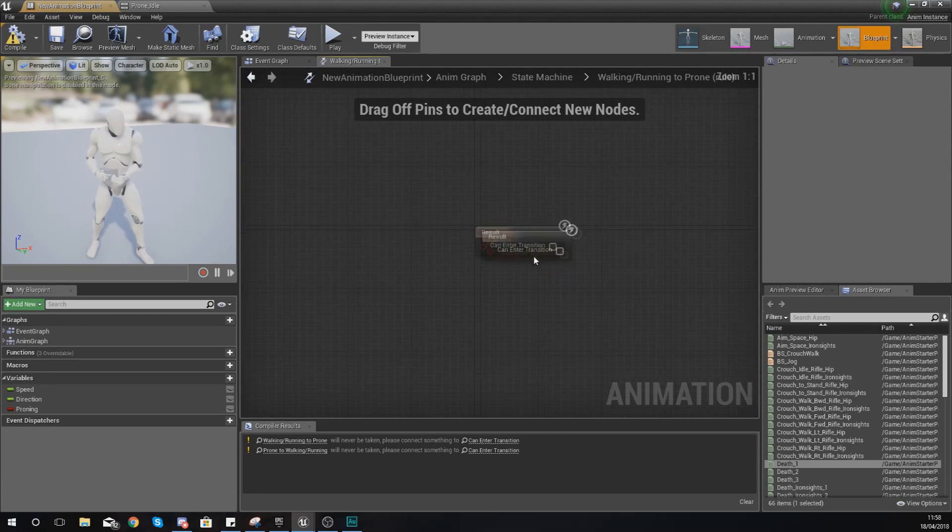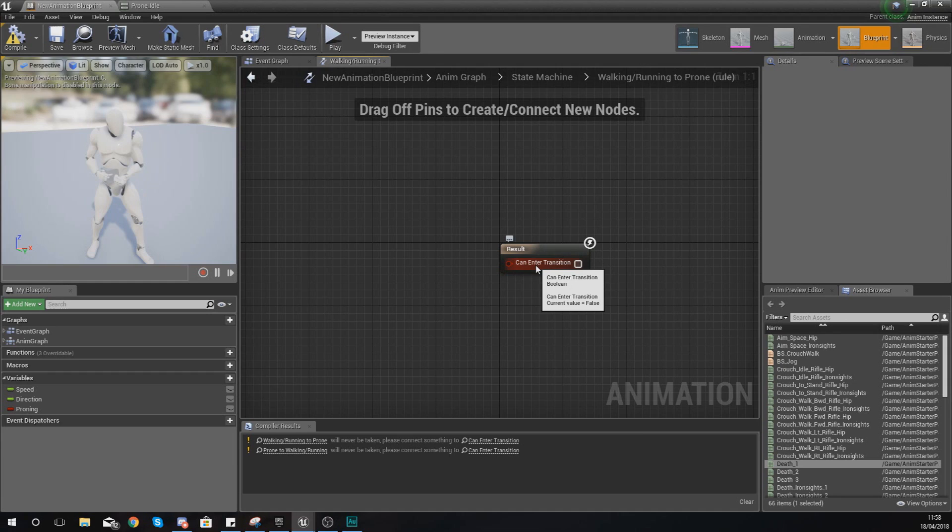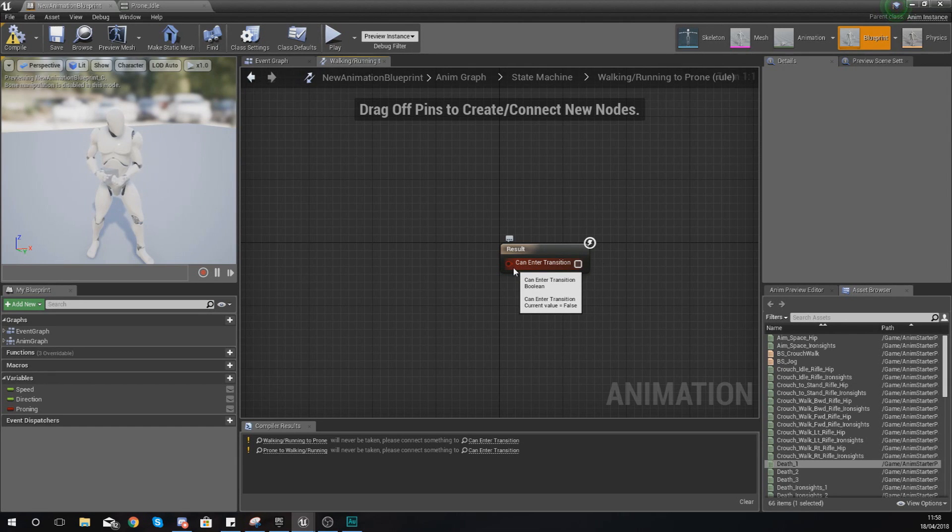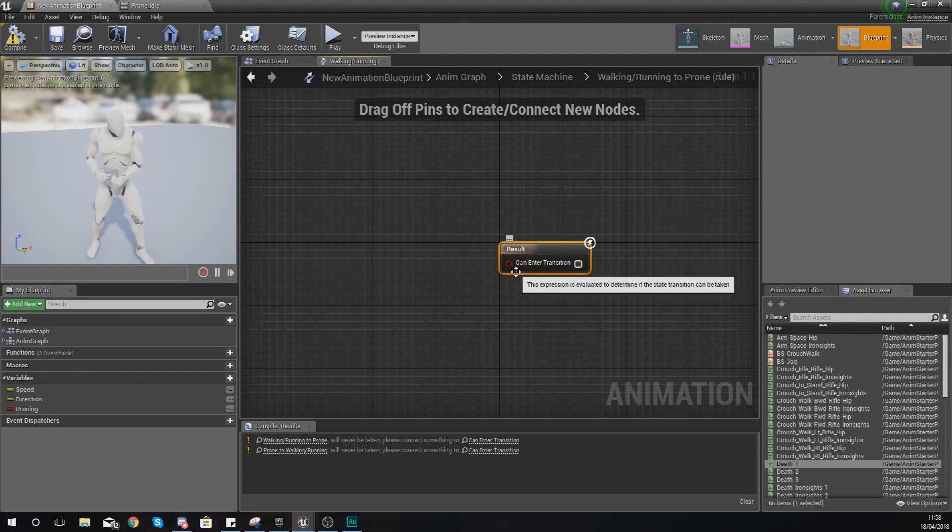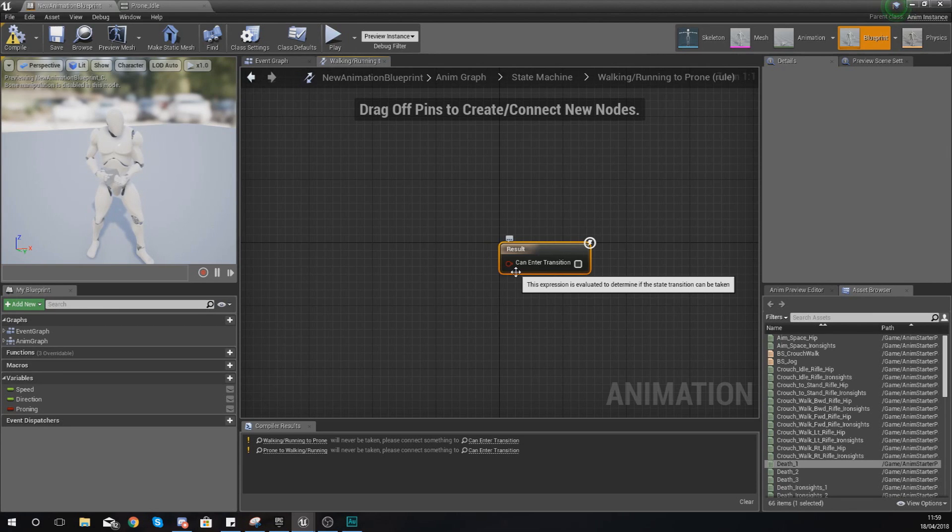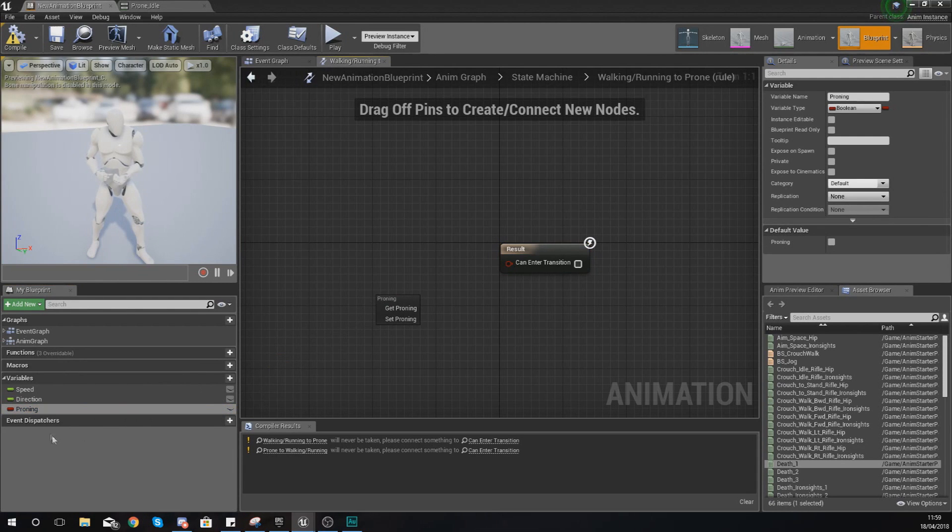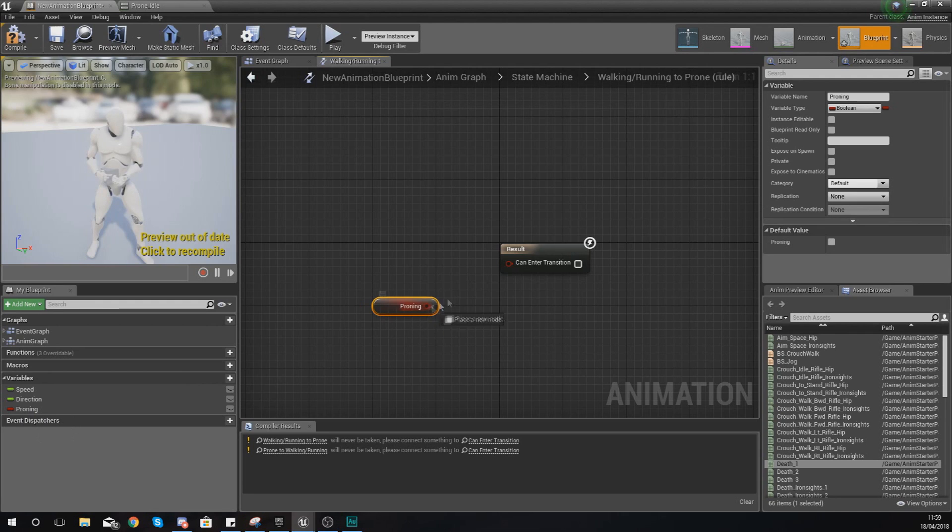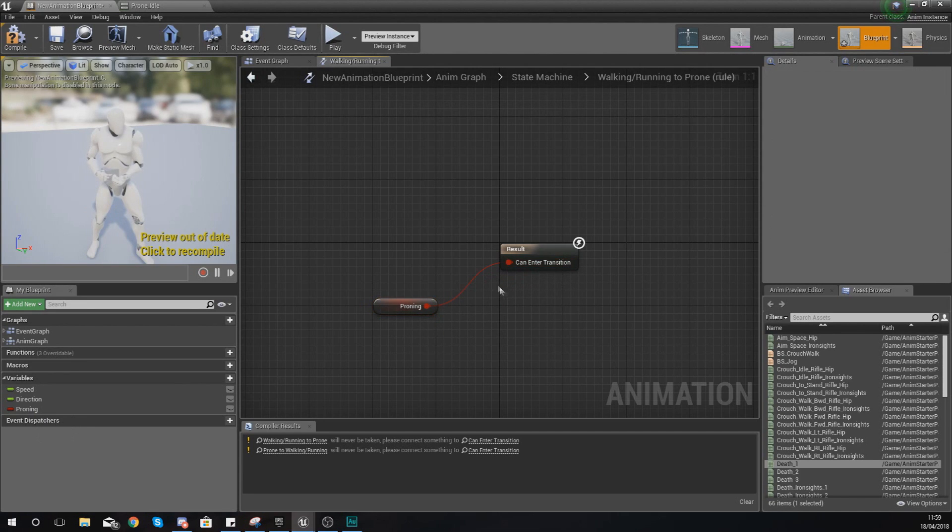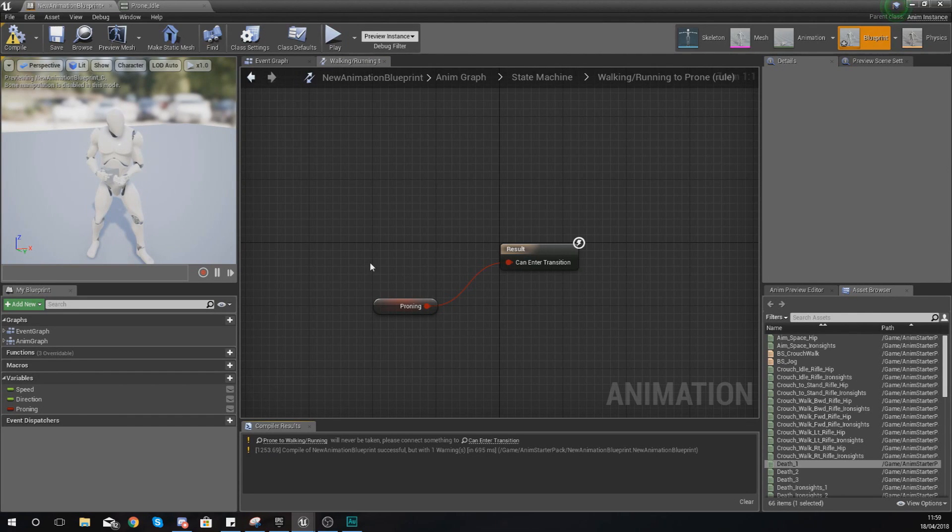What you're going to get is this little result node, and essentially what's going to happen is if whatever you hook up into here is true, then it's going to go into that transition. It's going to go from the first state to the second one—from walking and running to prone. What you could do with this is simply get your proning variable and then just hook this up into 'can enter transition,' and then if you compile this, it's going to work.